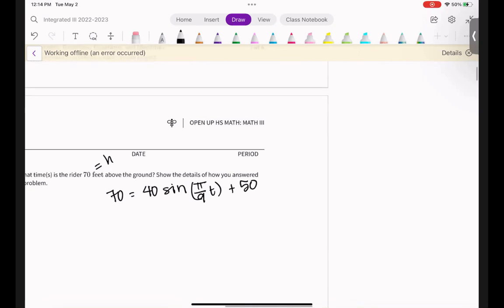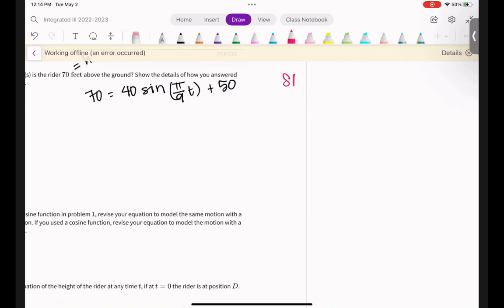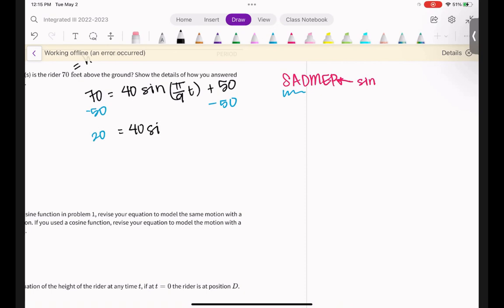We write the equation: 70 equals 40 sine(π/9 · t) plus 50. We solve this using SADMAP backwards. First, is there any addition or subtraction on the T side? Yes, there's a plus 50, so we undo that by subtracting 50. Then look for division or multiplication — I see π/9 and 40, but π/9 is inside sine so I only deal with 40. Divide by 40.